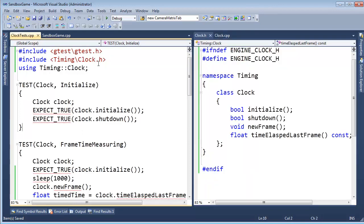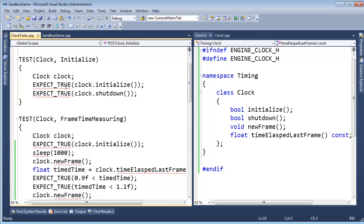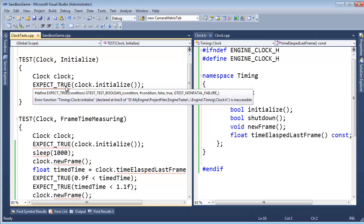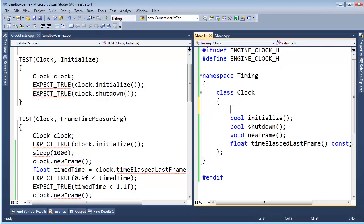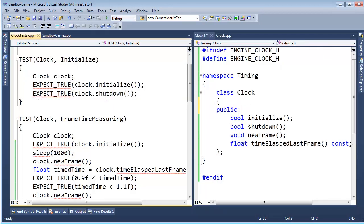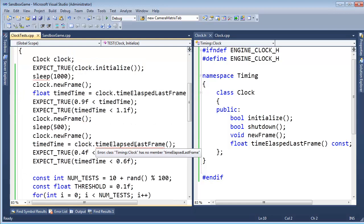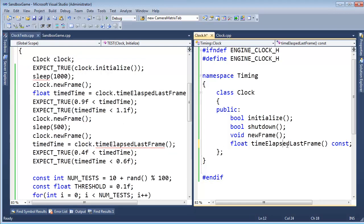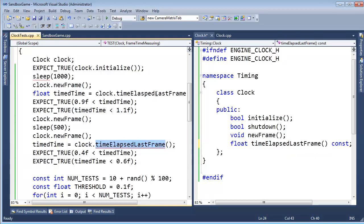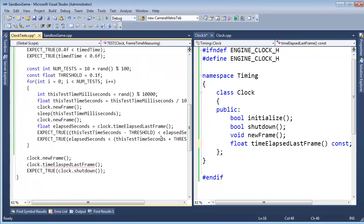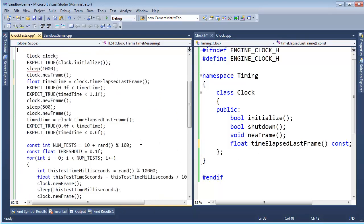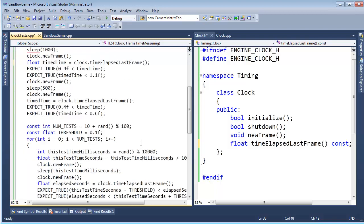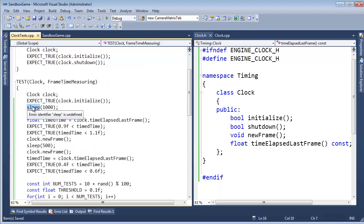All the squigglies are gone — we've included clock.h correctly. But why are the expects freaking out? Expect true... Error: function is inaccessible. That's right — we should probably make these public. Let's put them in the public section. Generally IntelliSense is dead on, but once in a while it lies. The only thing I'm still expecting red squigglies on now is the sleep call — we haven't found anything we can use to do our sleeping with yet.